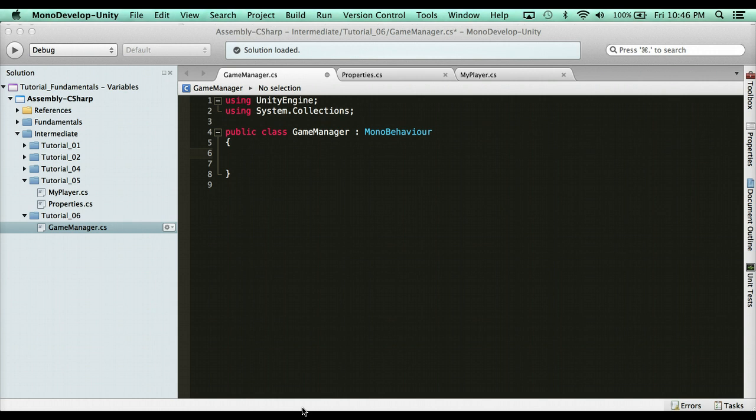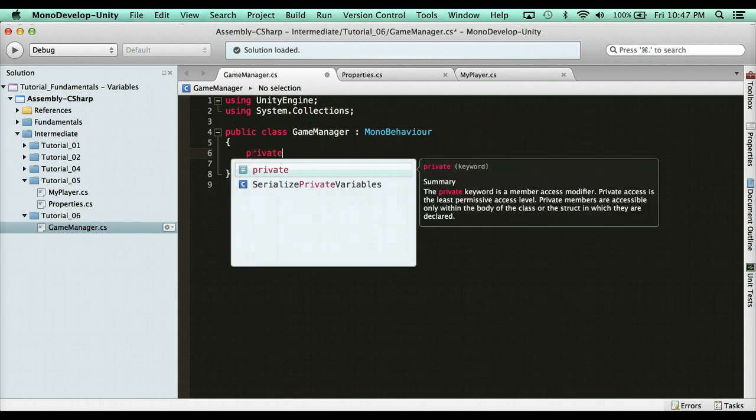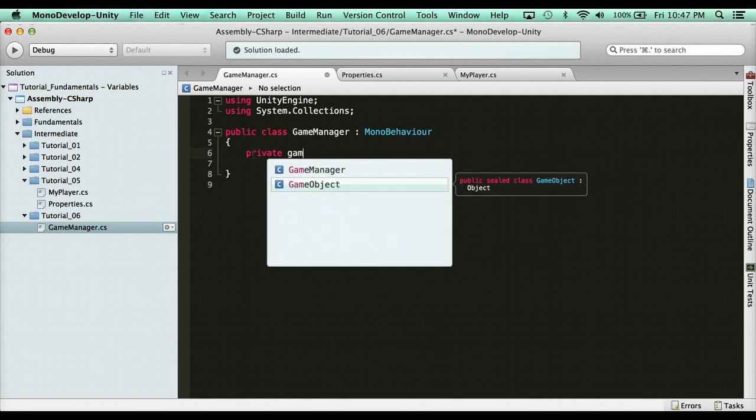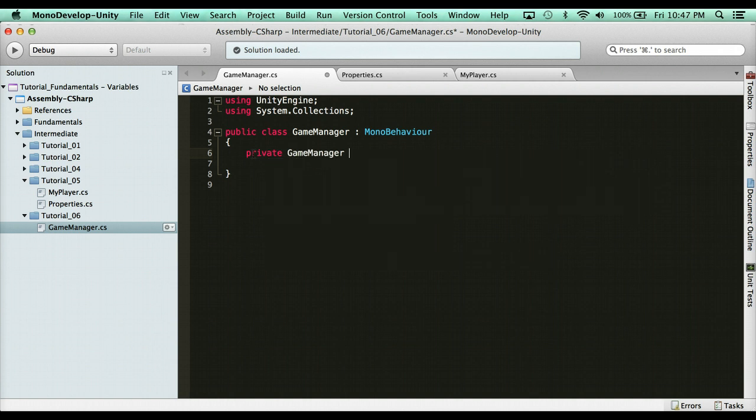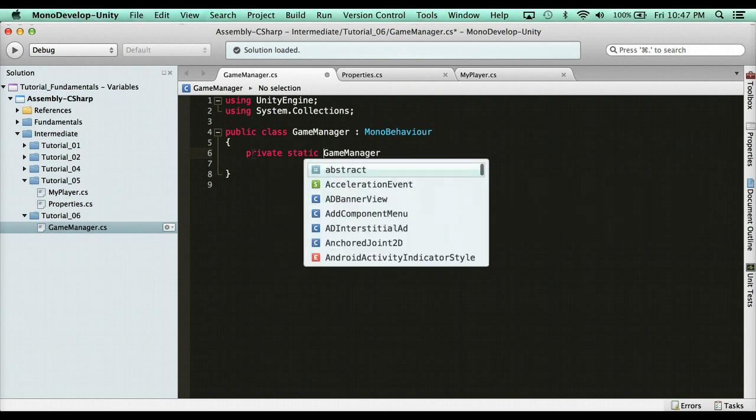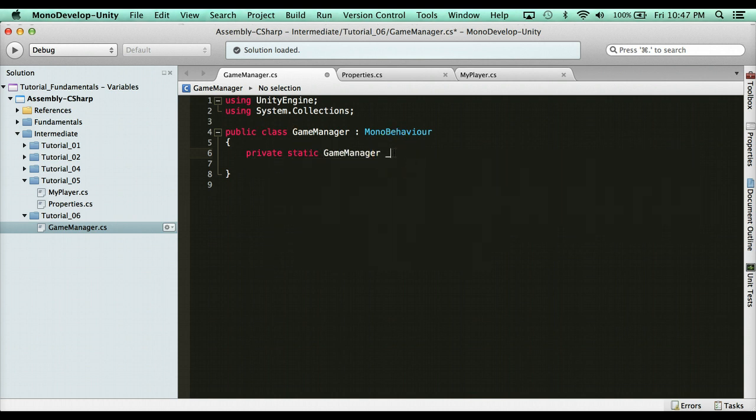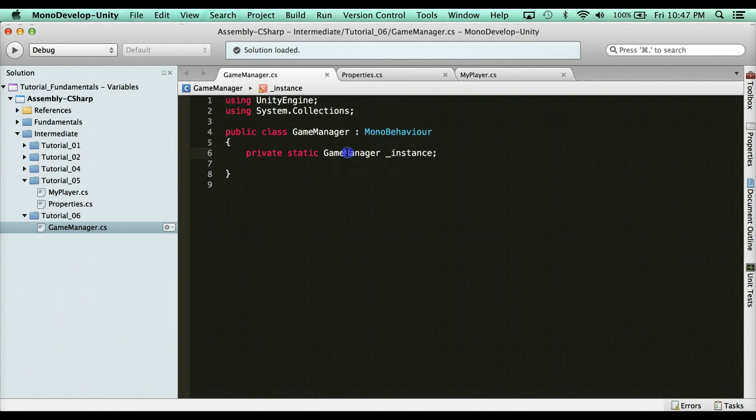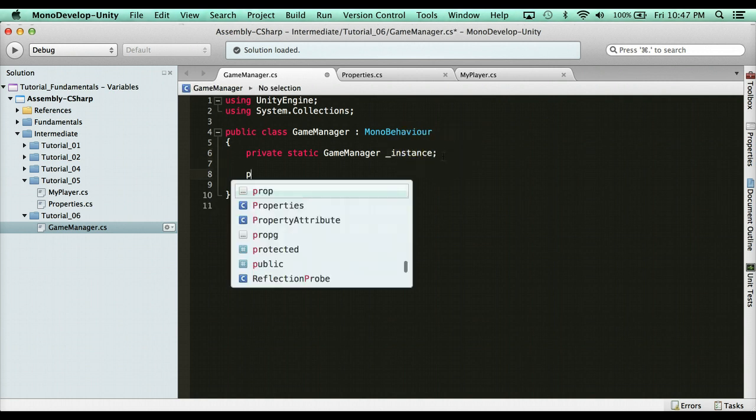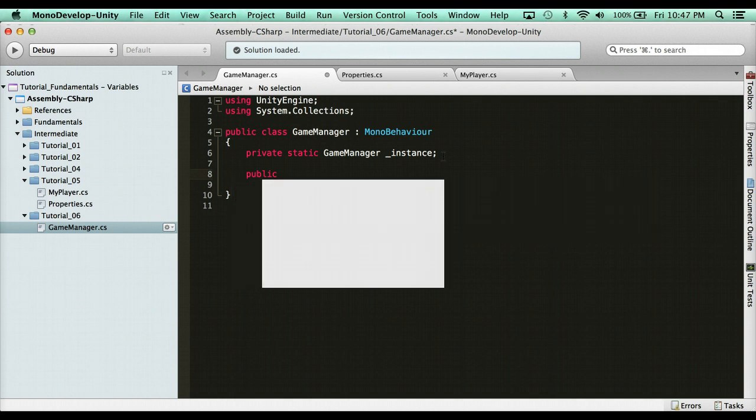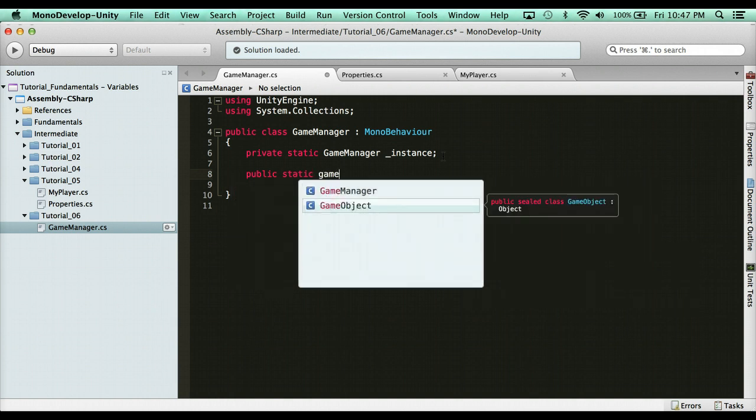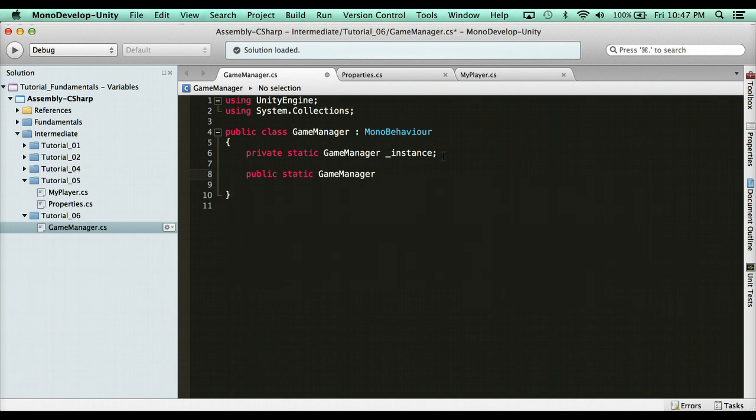So the process of designing a singleton, the first thing we have to do is we have to create a private instance to the script. So the script that we need to access is game manager. We're going to create a static instance to it. So we're going to say private static game manager, and then I'm going to name it underscore instance. I use underscore instance because it's private. Now, what this is going to do, we need to now return instance. In order to do that, we need a property. Now, I could say here, I could say public static game manager. Now, why am I making these static? Because I want to make sure I can access these very easily just by saying game manager dot instance. And I'm going to name this property here capital Instance.